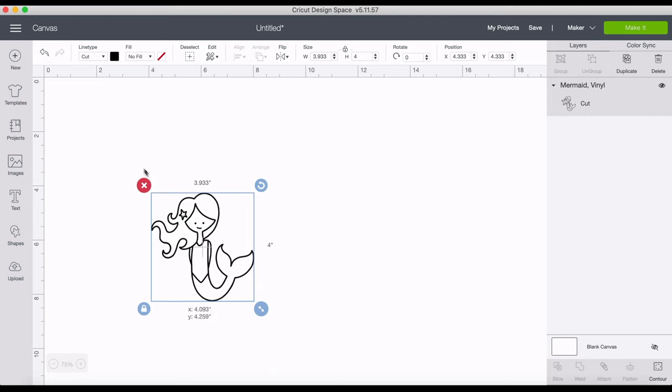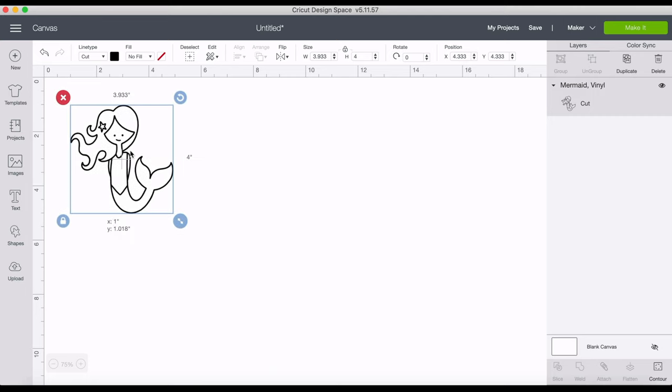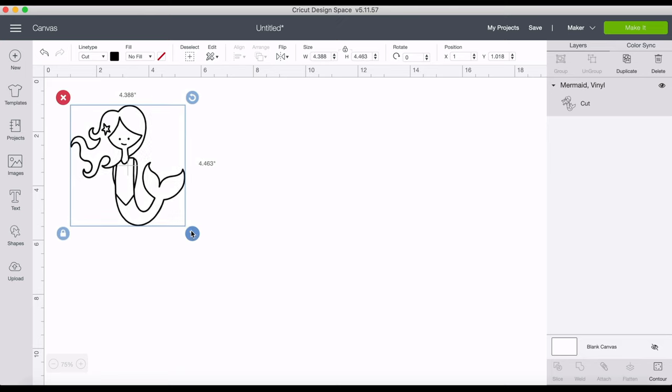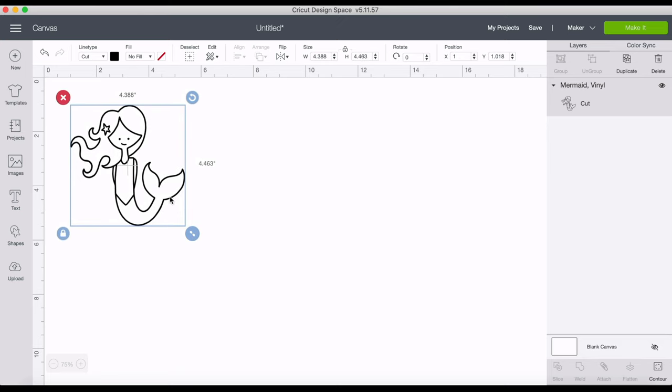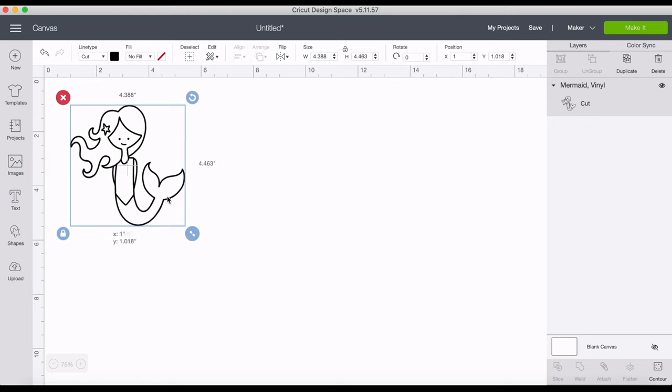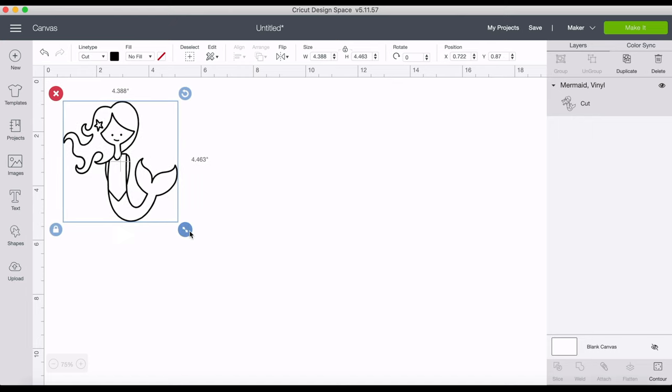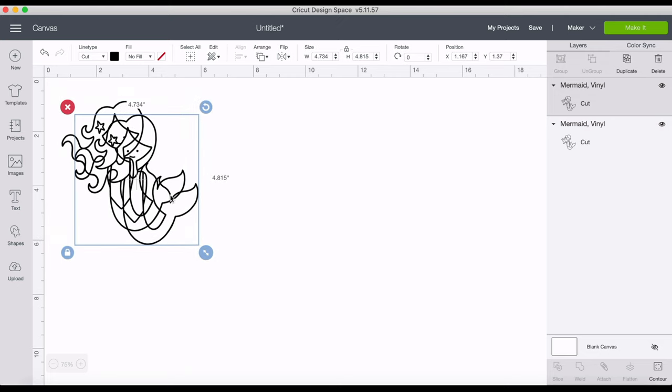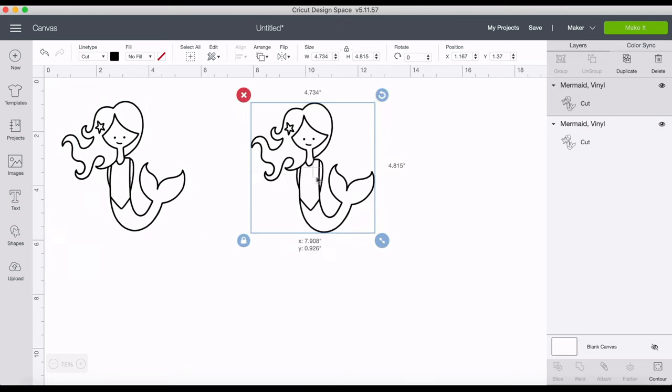Now she is a black and white image and we want to add colors to each piece of her. In order to do that we have to isolate the piece that we want to color, and in order to do that we are going to use the contour feature.